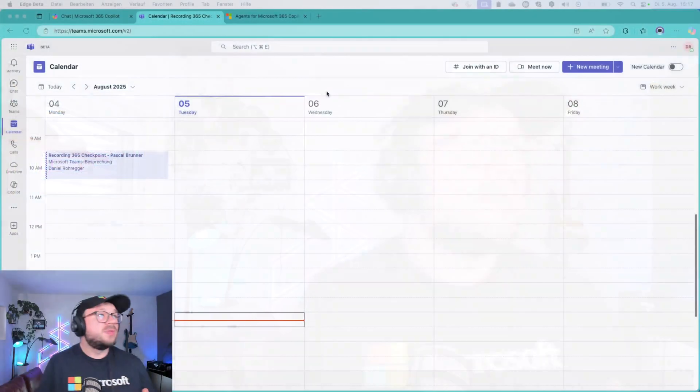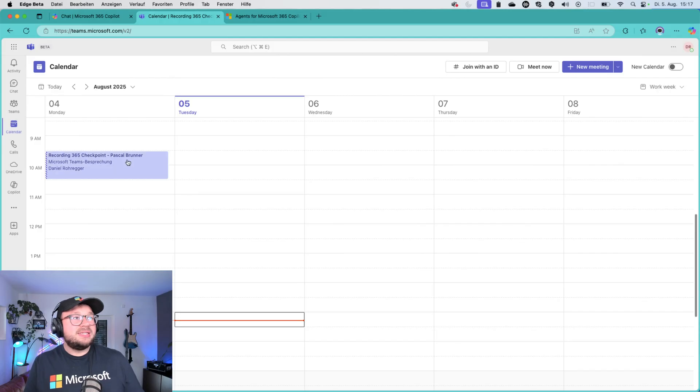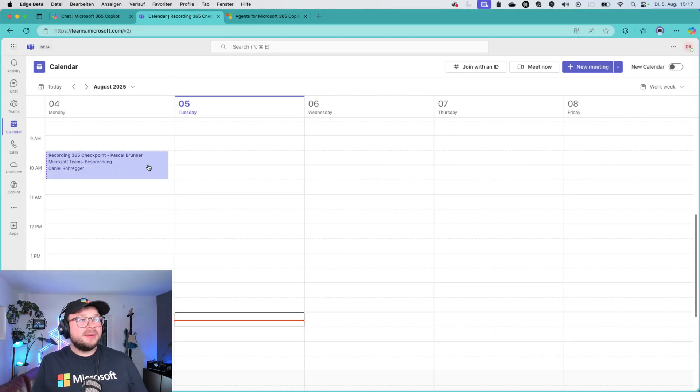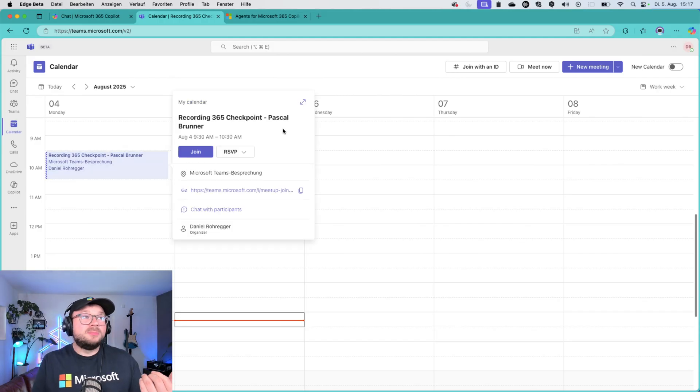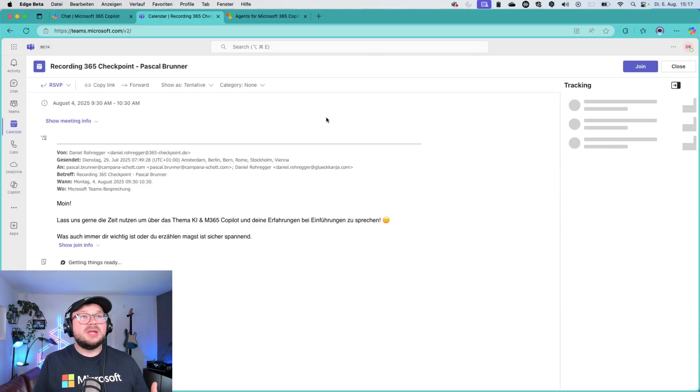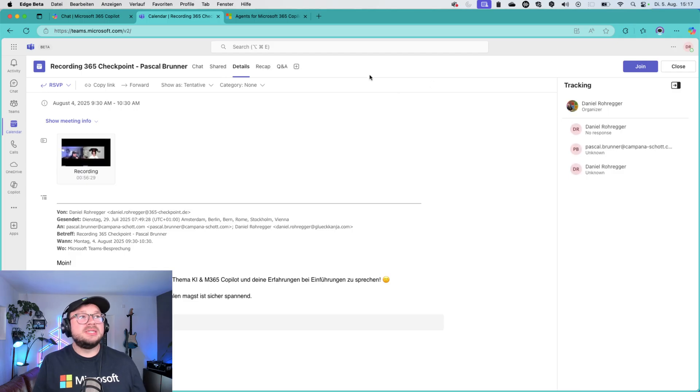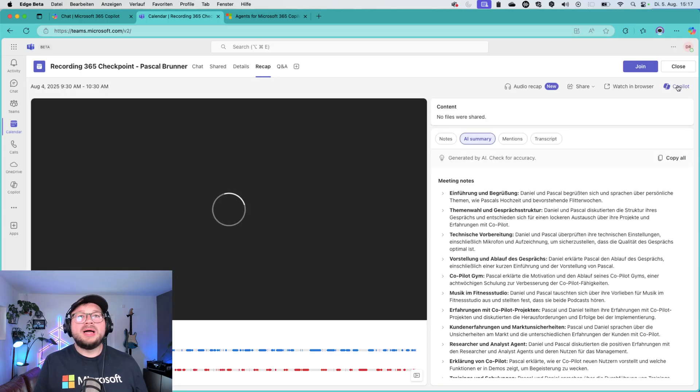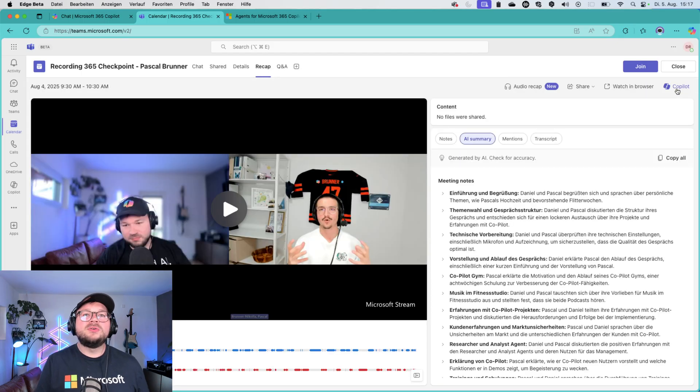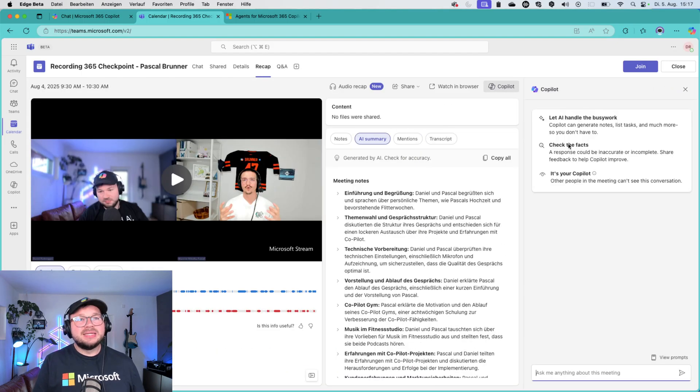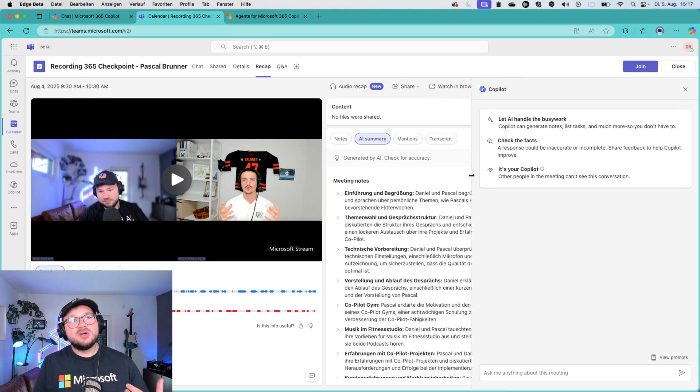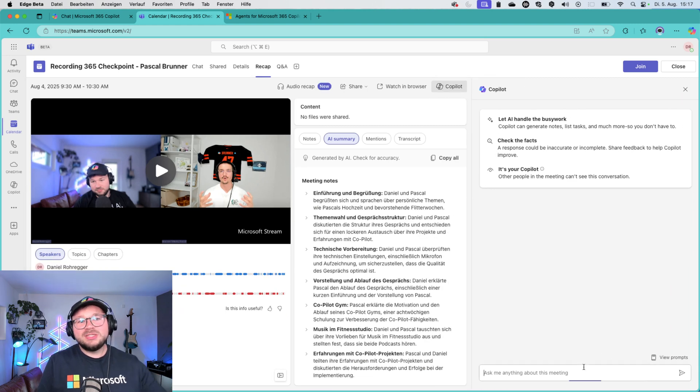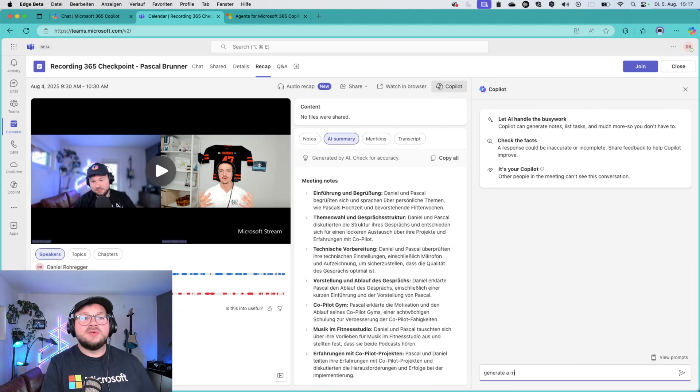For this, let's have a look at what the Copilot in Teams actually is as of today. Basically, when you are in a meeting or when a meeting is completed, you will have the possibility to click on the Copilot icon on the right side that brings in Copilot and lets you do things like generate a meeting recap.